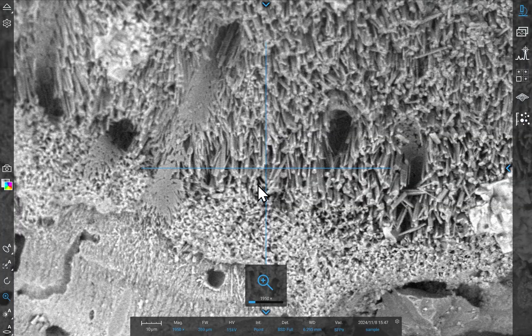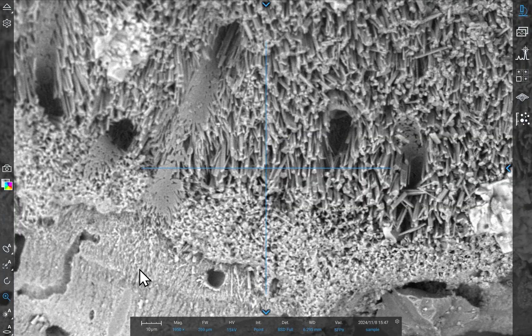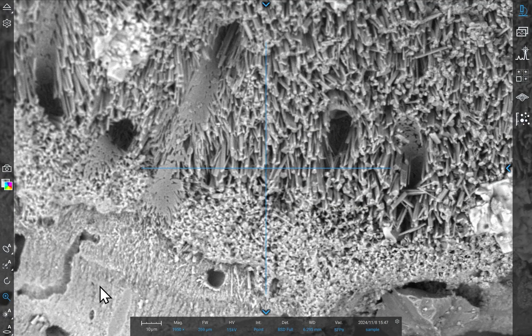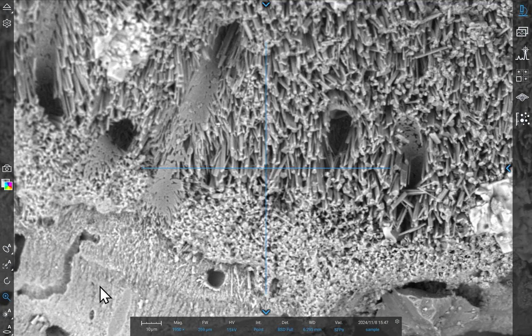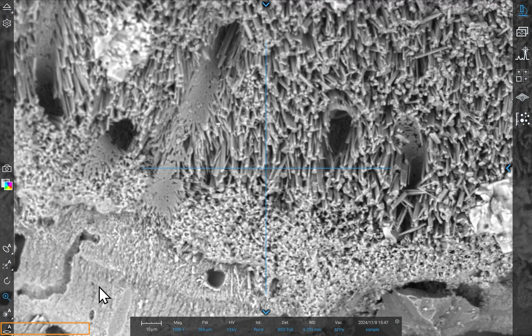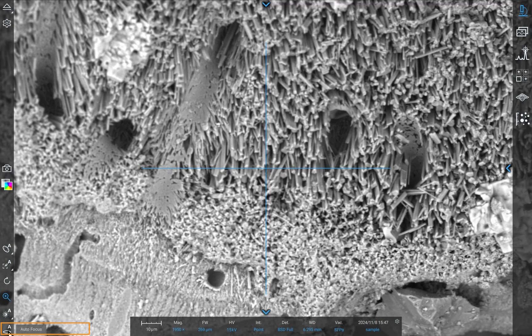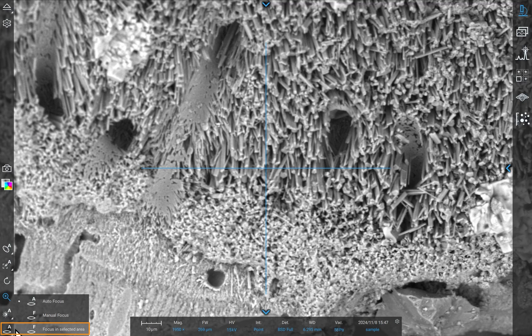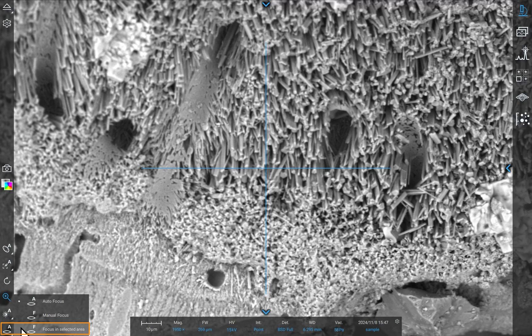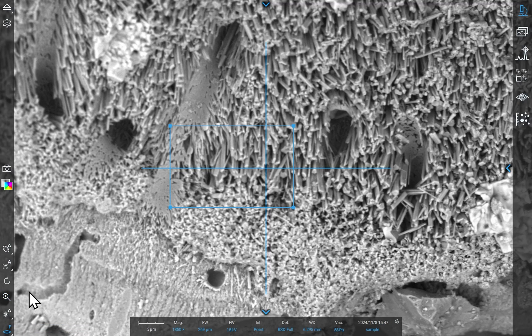Now you're ready to fine-tune. To select an area for manual focus, right-click on the Focus icon in the left toolbar. Then select the Focus in Selected Area option and the Reduced Area Scan box will appear.